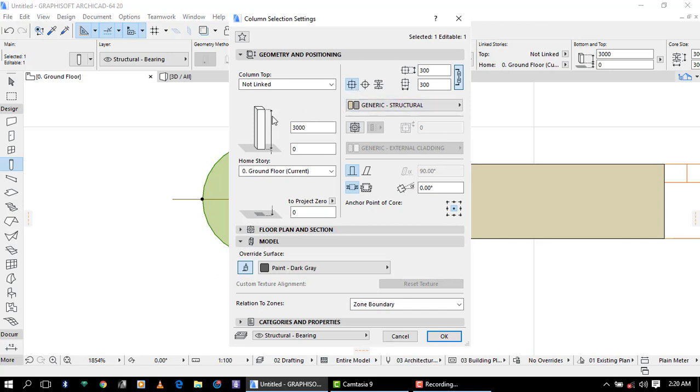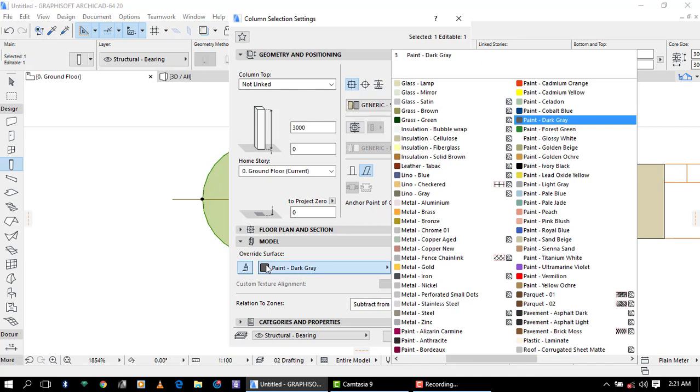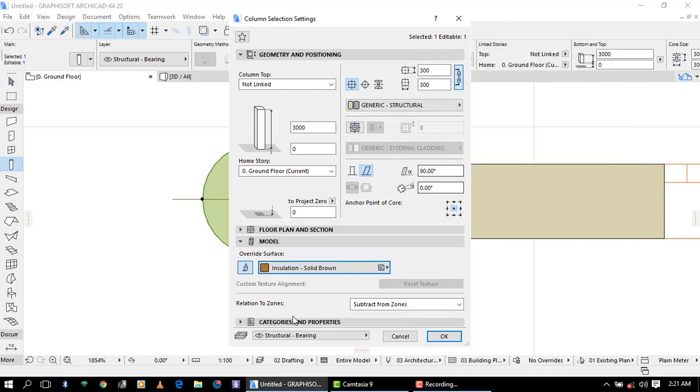We have set 3000 millimeter as the height of the column. It was on vertical or slanted column, but there is a time you can provide your column to be inclined on a certain angle. Let's use 90 degrees as the inclination angle. Also, back here in the color settings we use installation solid brown and see what is going to change.